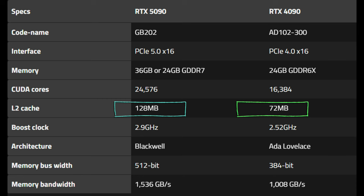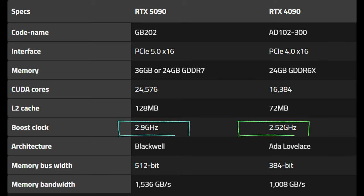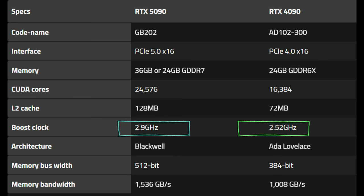The boost clock is 2.9 from 2.52. Not a huge bump on the clock itself. It is an improvement, but a lot of people jump to, oh hey, this is huge, but that's really and truly not that big of a difference.